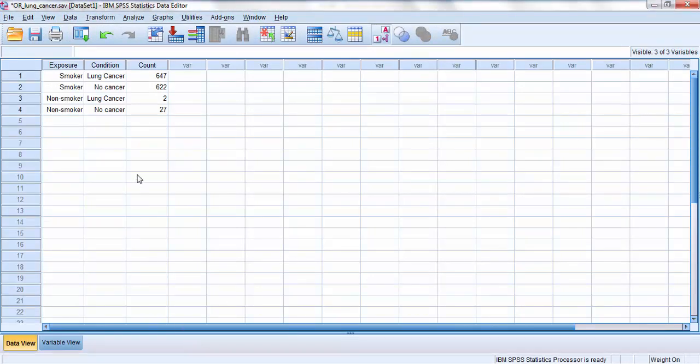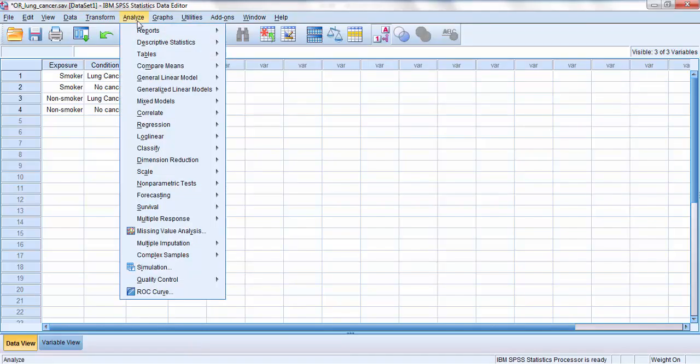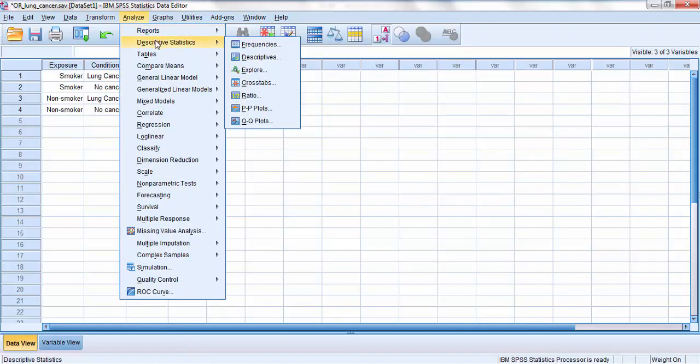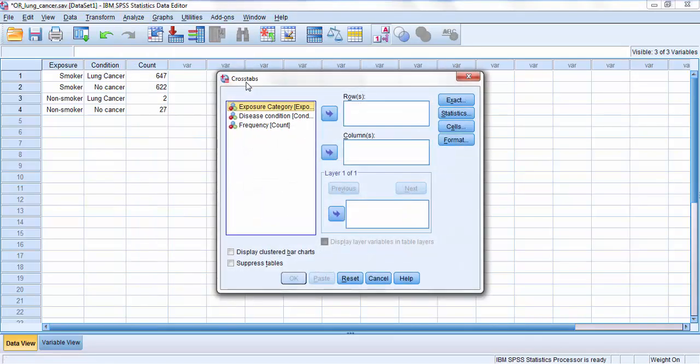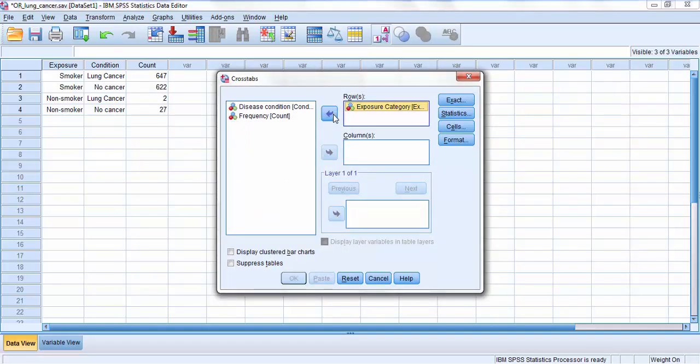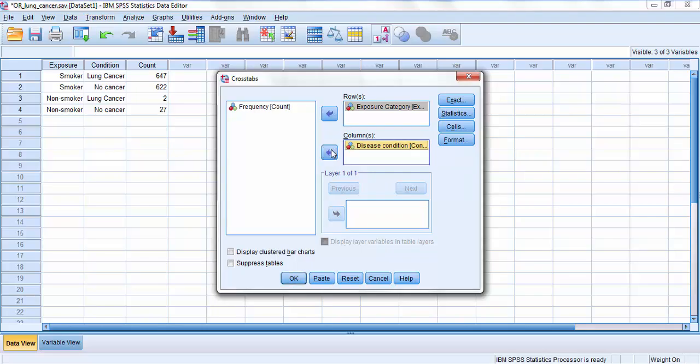Now, running an odds ratio test, I click on Analyze, go into Descriptive Statistics, and select Cross Tabs, which is short for cross tabulation. In the rows pane, I will put the exposure category, and then in the columns pane, I'll put the disease condition category.